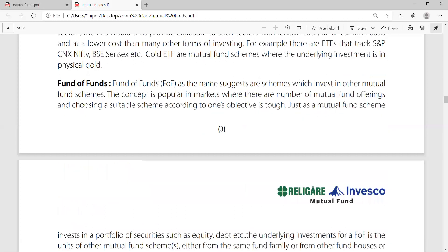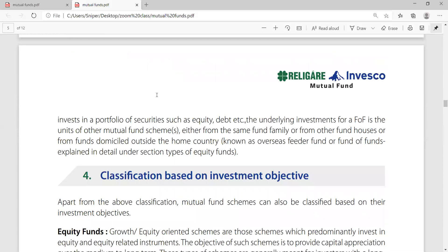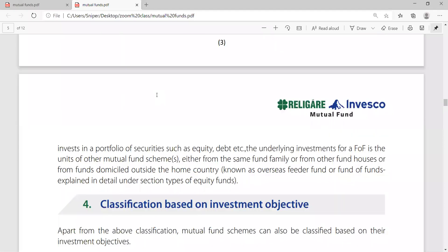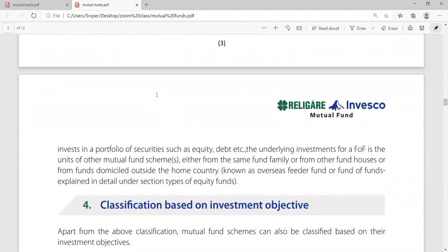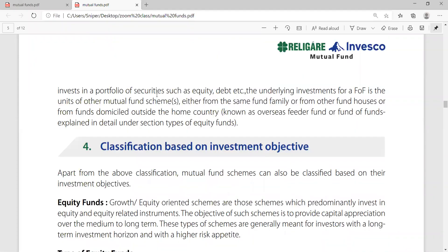Fund of funds, also called FOIP, is a scheme where investors invest in other mutual fund schemes. In the concept of capital markets, there are a number of mutual funds offering different schemes to choose from according to one's objective. Just as mutual fund schemes invest in a portfolio of securities such as equity, the underlying instrument for FOIP is the units of other mutual funds — either from the same fund family or from other funds outside the home country, known as overseas feeder funds. Basically, it is replacing funds with funds.